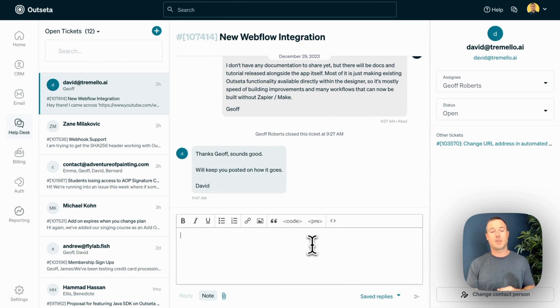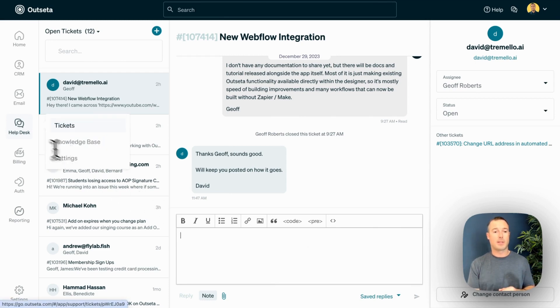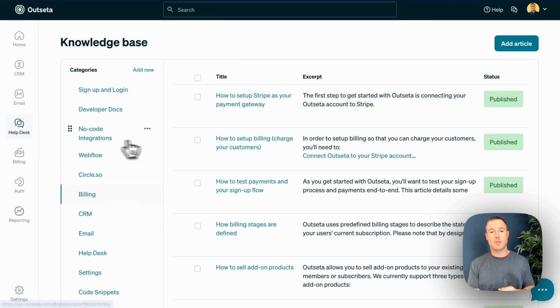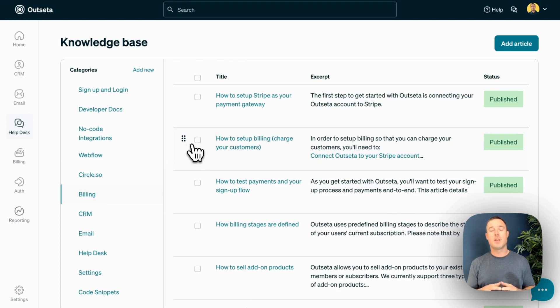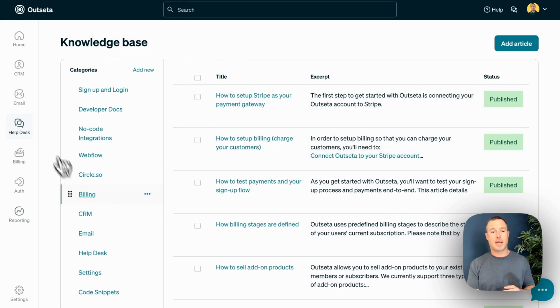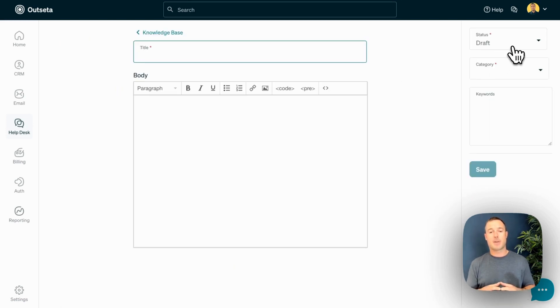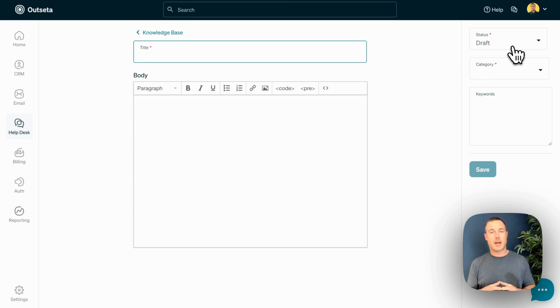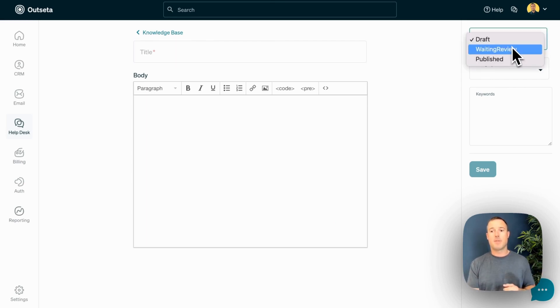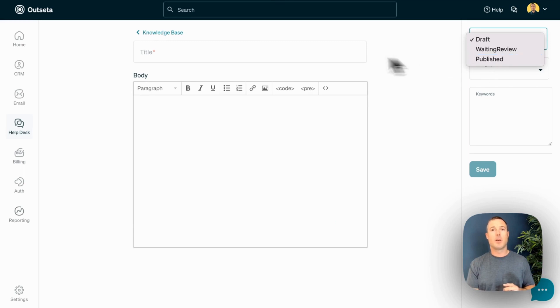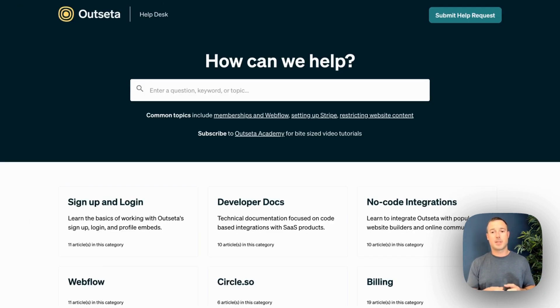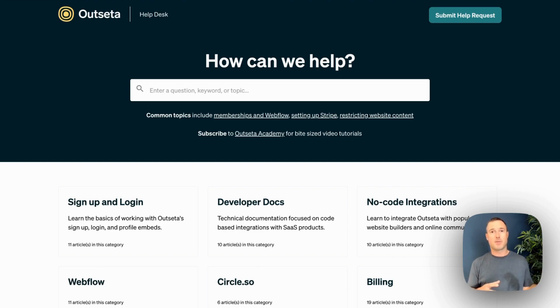Next, we have Outseta's knowledge base. If you come over to Help Desk and Knowledge Base, you can easily categorize your content into different categories that you configure here. Actual articles are written just by clicking add an article. You give your article a title. You can add screenshots and videos, all that kind of stuff. And whenever you're ready to publish your content, you just click publish. All of the content gets published to a publicly accessible knowledge base that's going to look something like this, but be skinned for your brand.